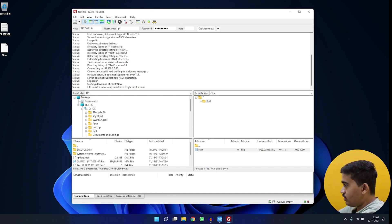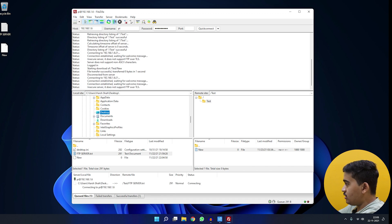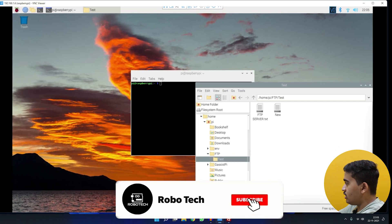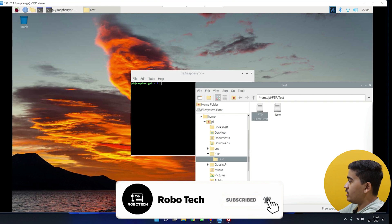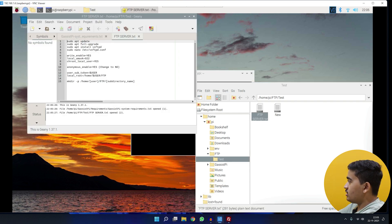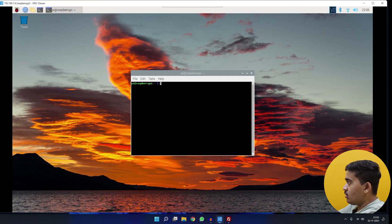We can also transfer in the other direction — from PC to Raspberry Pi. I'll drag the 'ftp_server' text file from my desktop into the test folder in FileZilla. It transfers successfully, and if we check the Raspberry Pi via VNC, the file is now there on the Pi.